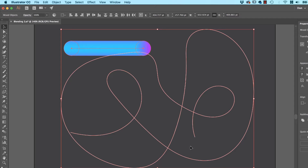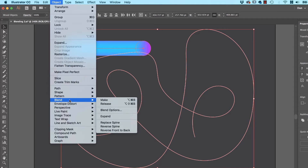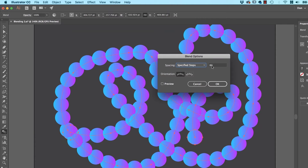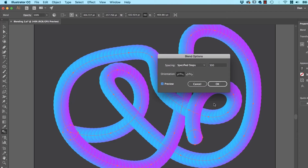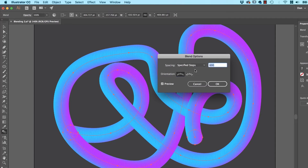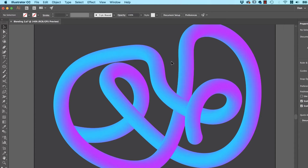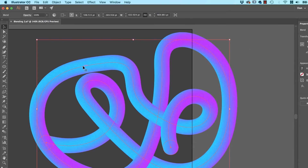Now we're going to get this to follow. I just have to select both of them. Go to Object, go to Blend, and let's go to Replace the Spine. It's kind of cool, right? All we need to do is increase the steps — double click the Blend tool — and we're going to have to go quite high. You're going to have to play around with how many steps you want. If you want it to be super smooth you have to go quite high, but that can stress your machine out. 1000 steps — you might want to draw a shorter line so those 1000 steps work fine.